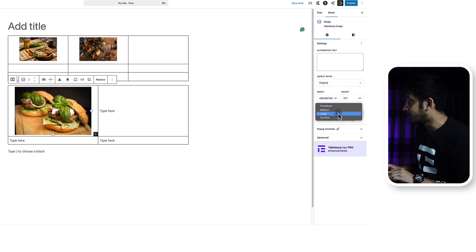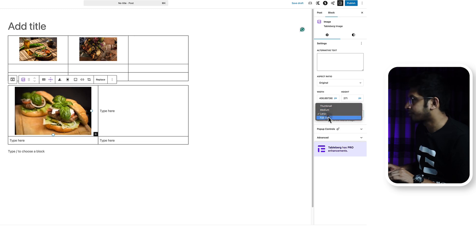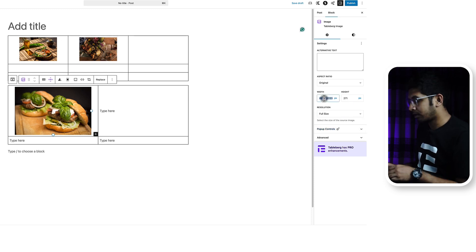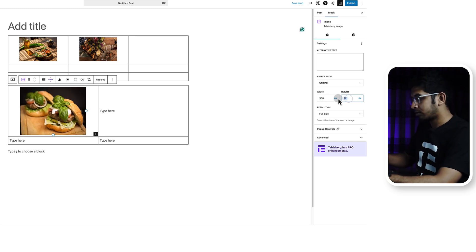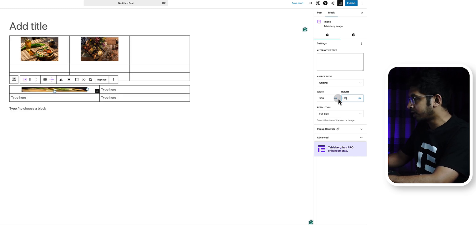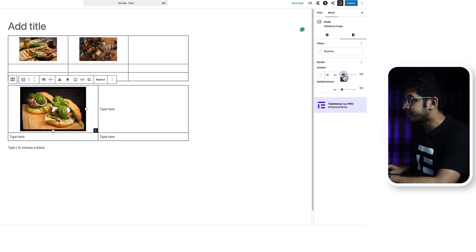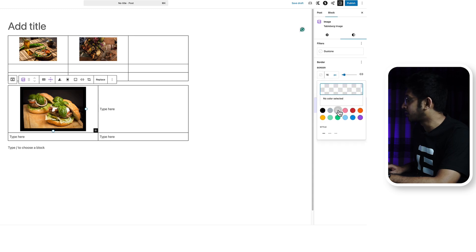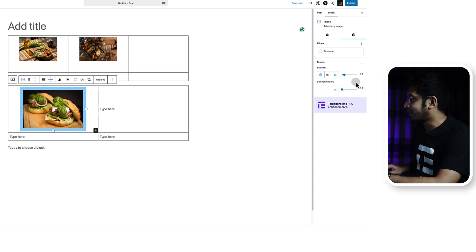You can change the resolution, and you can change the height and width as you like — for example, set the height to 350 and the width to 250. Go to the Style tab, and from here you can add a border to the image. The border defaults to black, so let's change the color to light blue. You can also change the border radius.